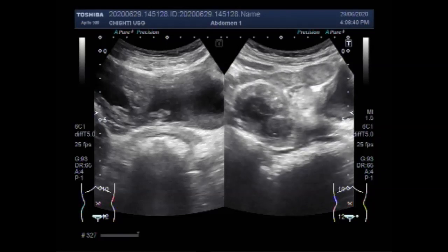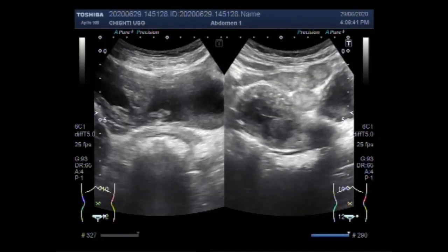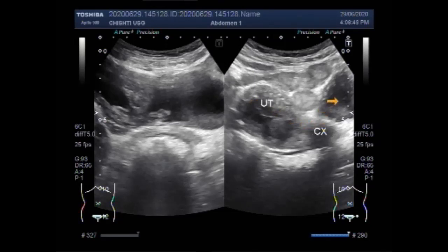A bladder ultrasound can show how much urine the bladder holds when it is full and whether someone is completely emptying the bladder when urinating. Bladder ultrasound is often done along with an ultrasound of the kidneys.